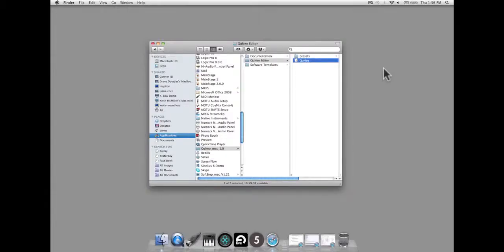Cuneo is a flexible, completely customizable MIDI controller. An editor for Mac OS, Windows XP, and Windows 7 allows you to make your own presets and customize the included presets. Up to 16 presets can be stored on your Cuneo.